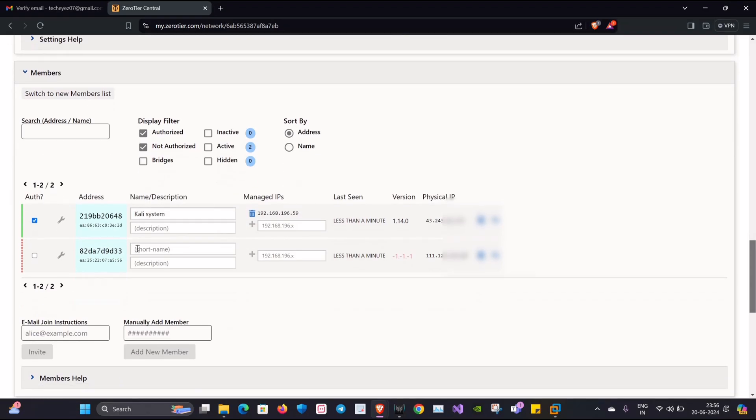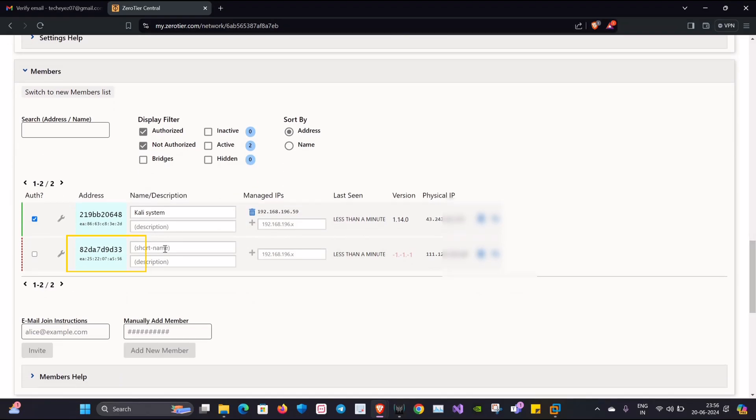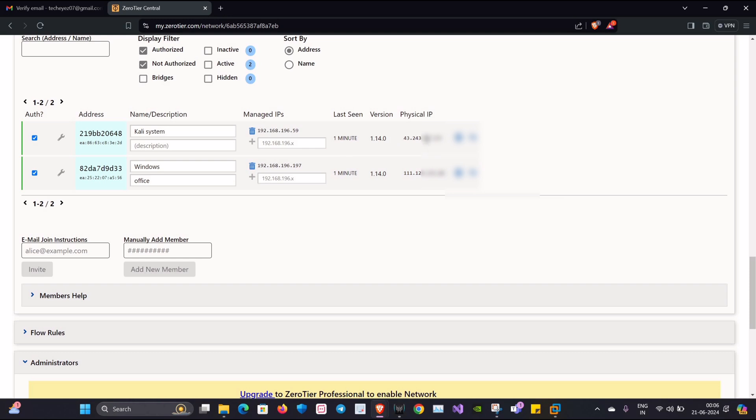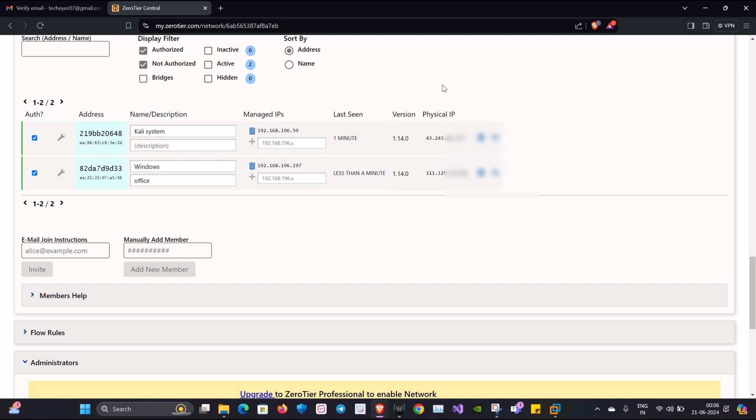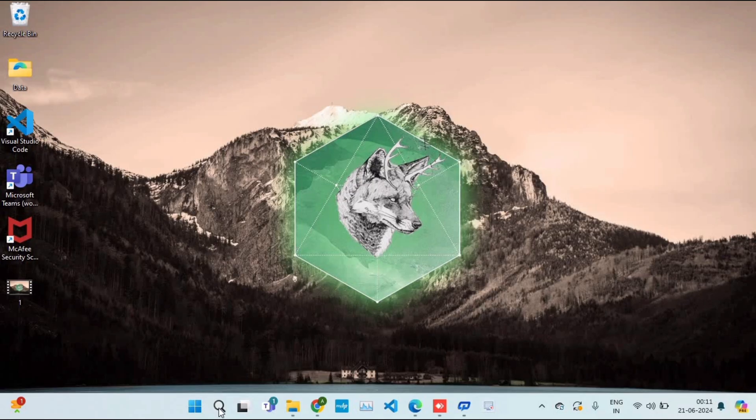And here you can see another device has been added to our network. We'll give the name as Windows. We'll click on the checkbox so that this device can be authorized inside our network. And as you watch carefully, both the physical IPs are different, which clearly means they are connected to different networks.